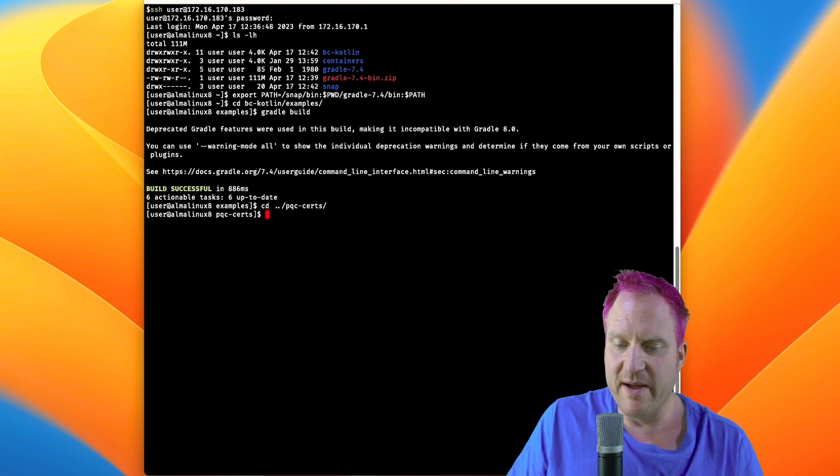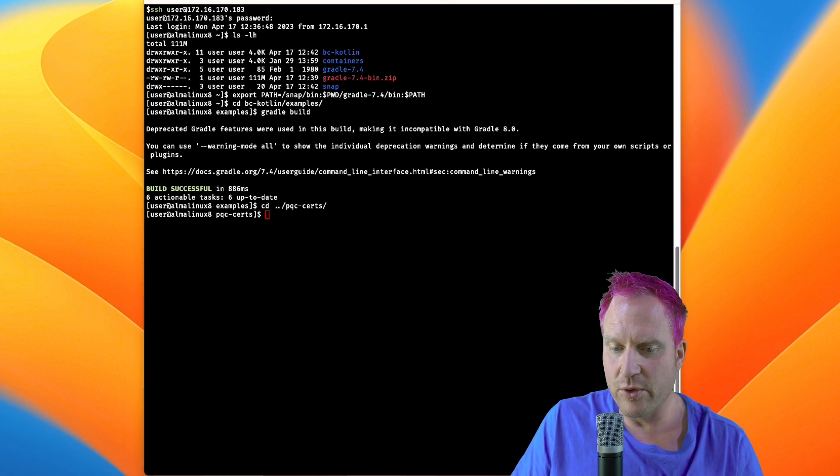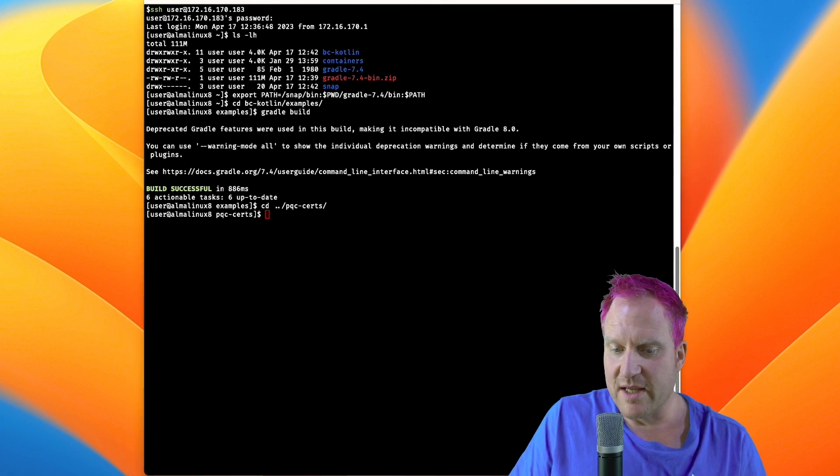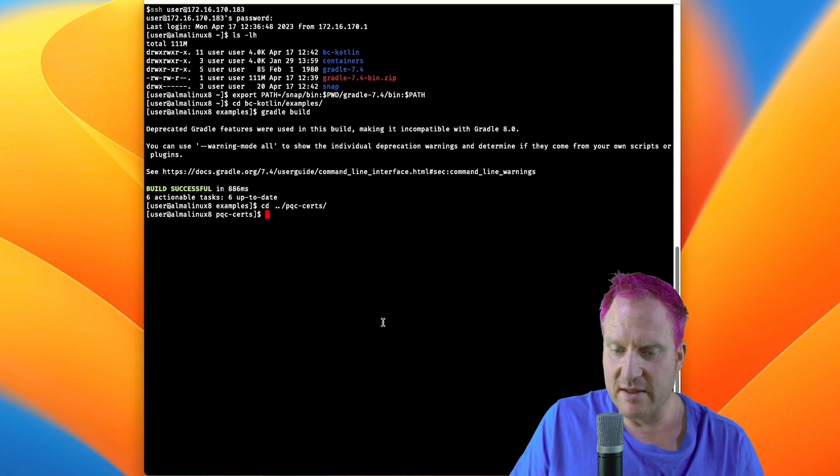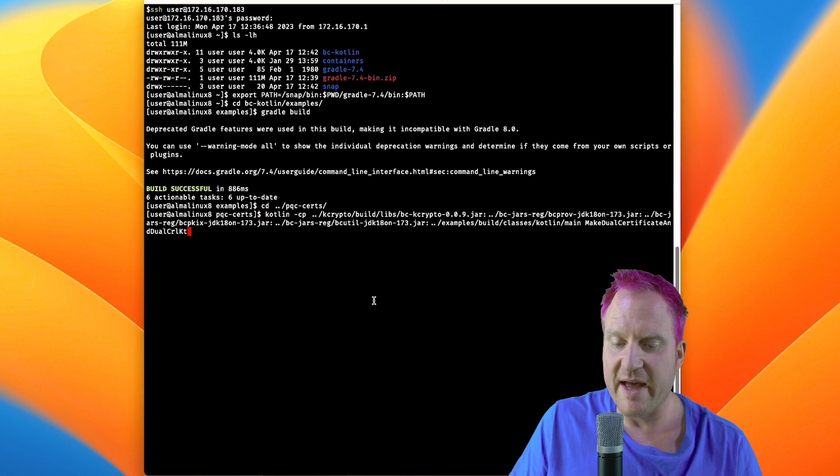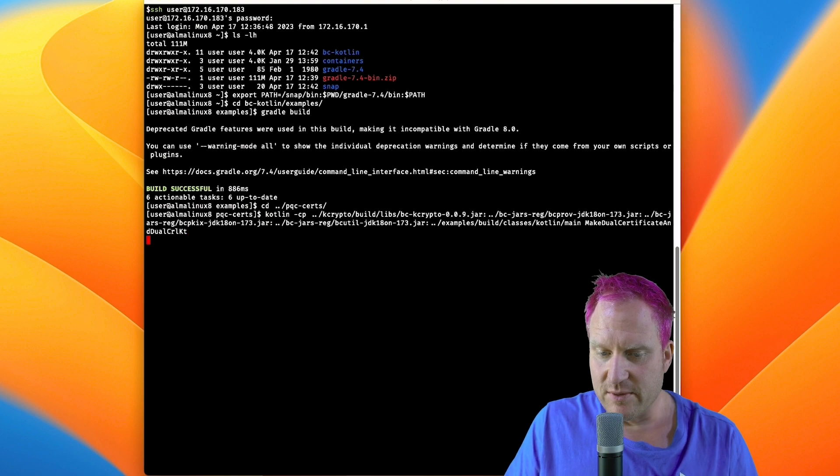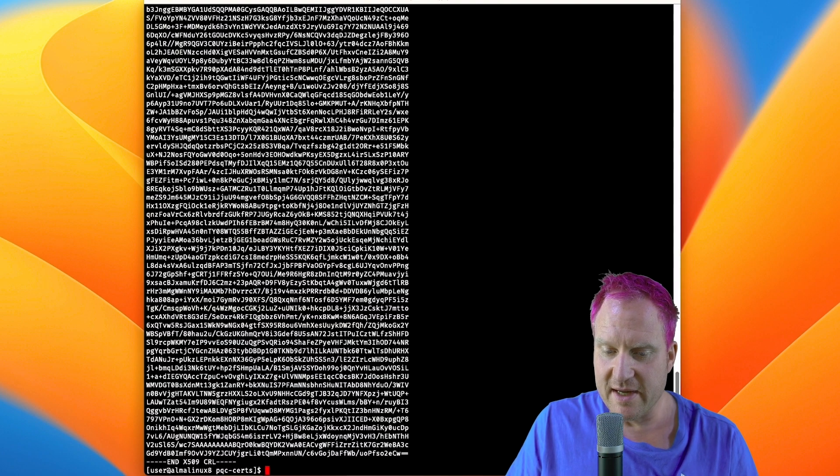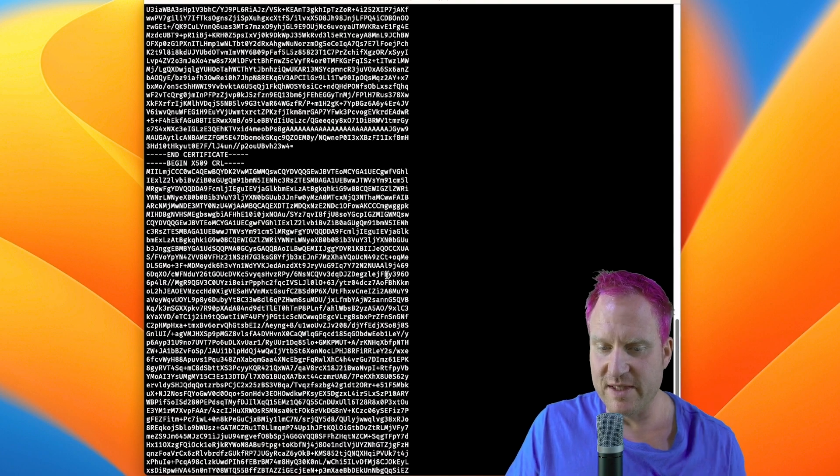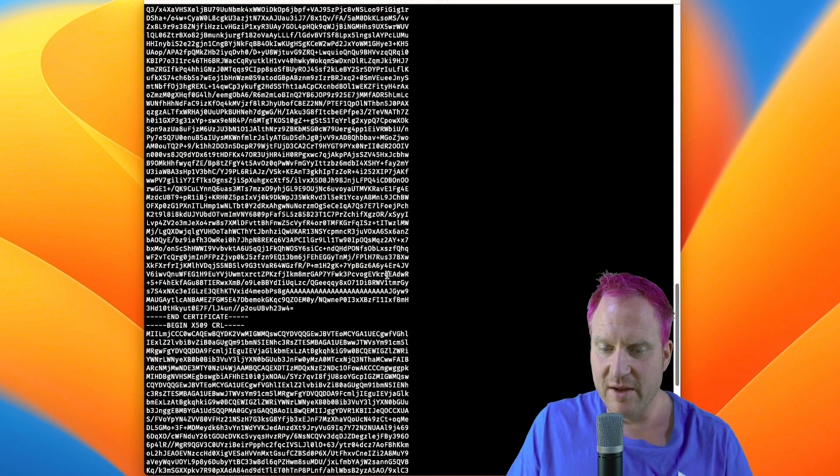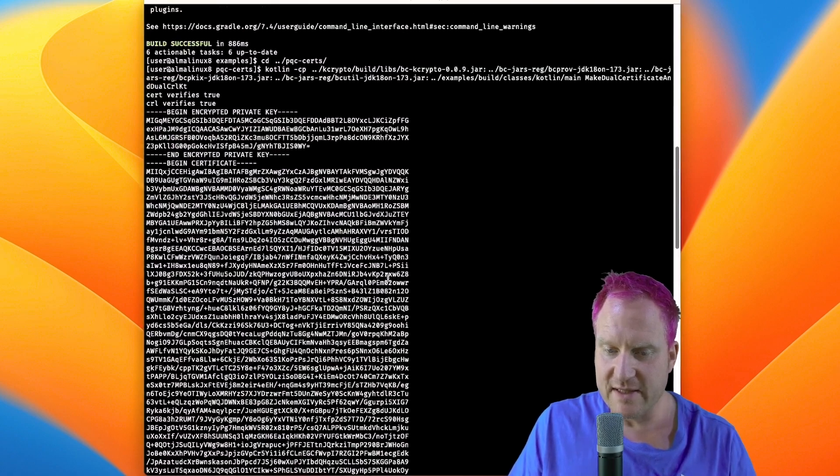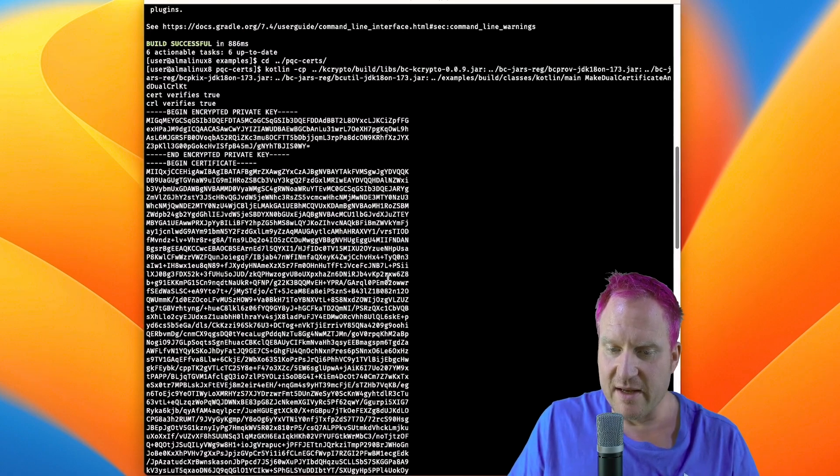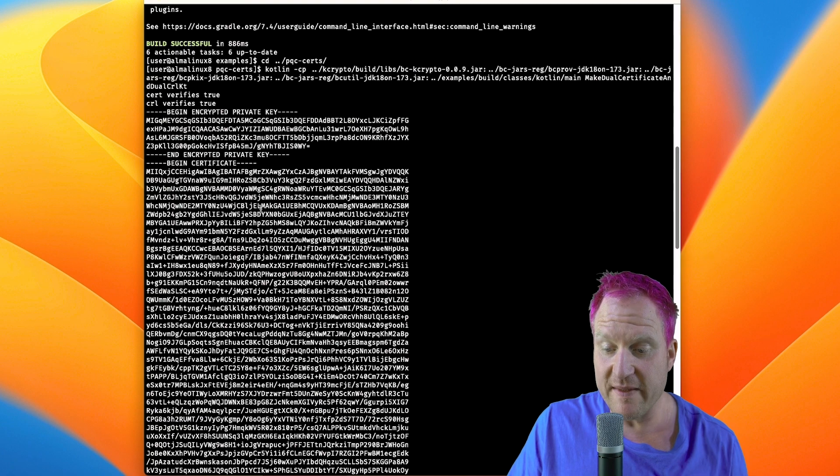Then we're going to move over to the pqc certs and run this command that gives us the ability to make a hybrid certificate. We'll launch this and we get the output where we have a CRL, the certificate, and the key. The key being that small, it's using Ed25519 keys.